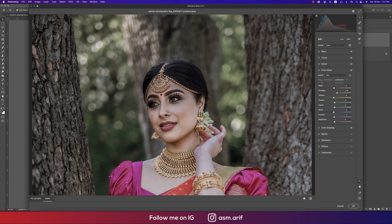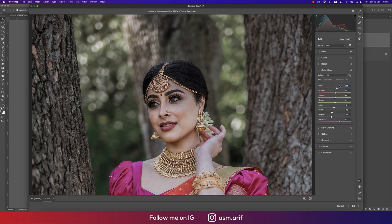For Color Mixture, there are three things: Hue, Saturation, and Luminance. Hue defines which color it will be, saturation is the percentage of that color, and luminance is the intensity. For Hue: Red is +14 — giving that value gets you the exact same color.